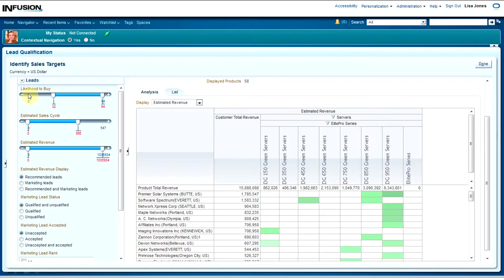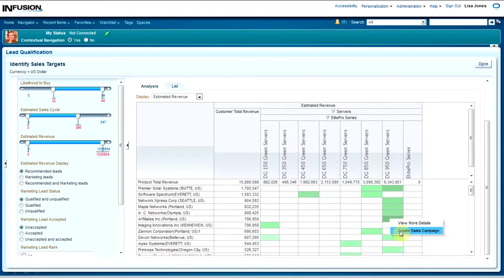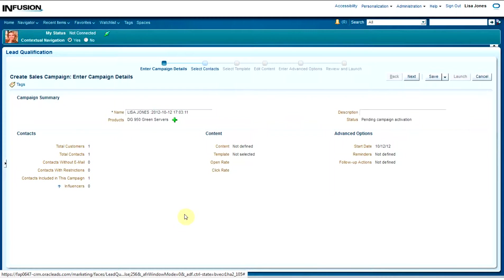Let's also play with the slider for likelihood to buy. By doing these things, I notice one — Affiliates, Inc. — it would be a great idea to go ahead and send them a campaign. So I'm going to do that in Fusion, utilizing the 'Create Sales Campaigns' option. By selecting this option, I as a salesperson am empowered to go ahead and create a mini campaign — in this case, a six-step wizard process.